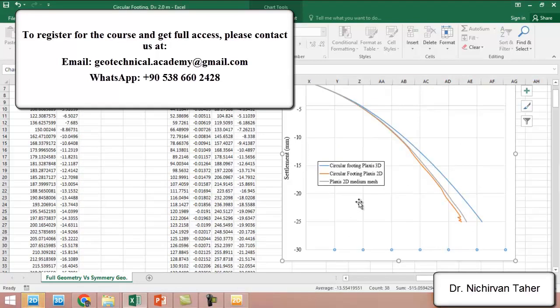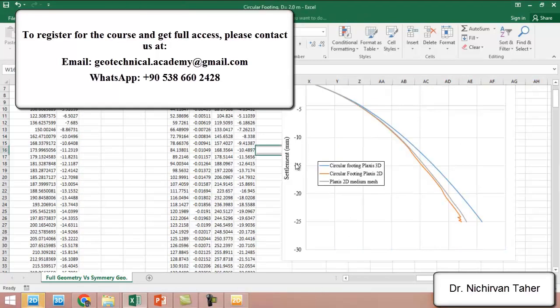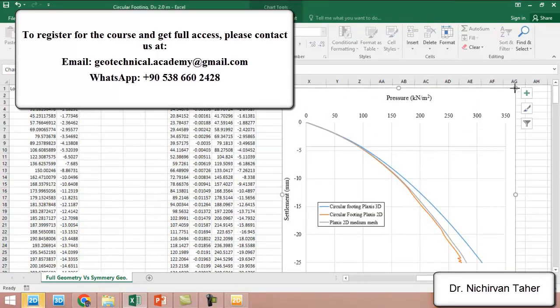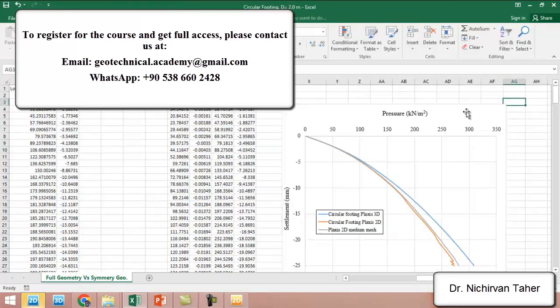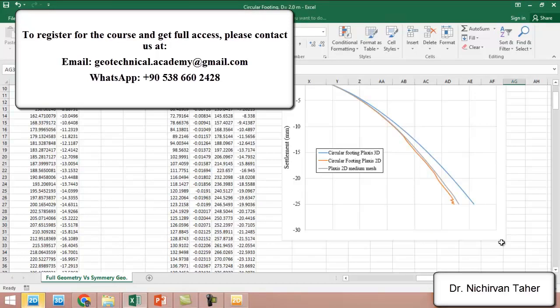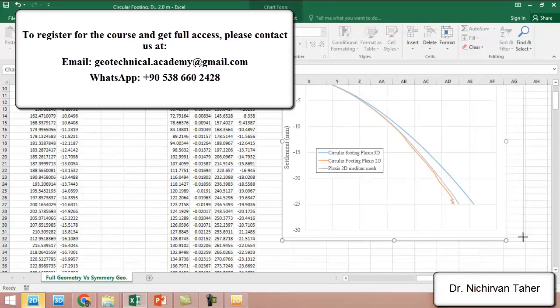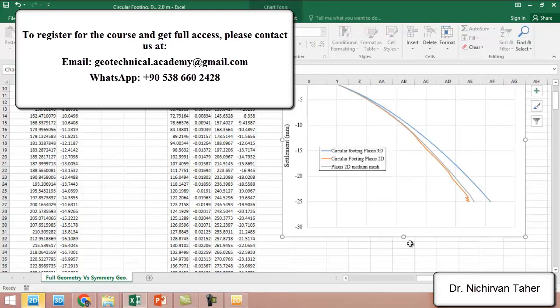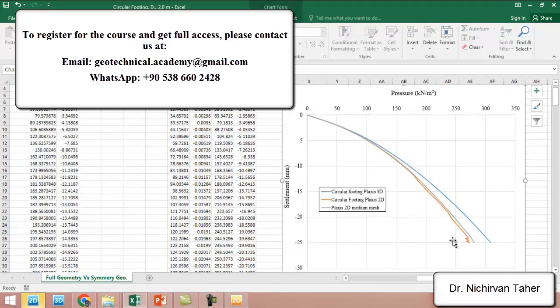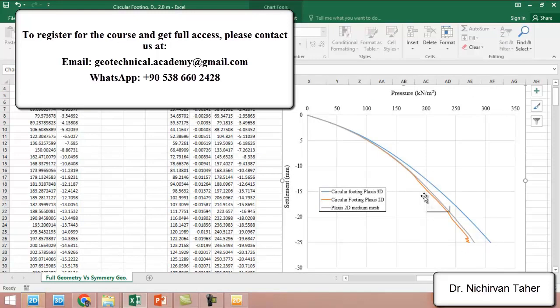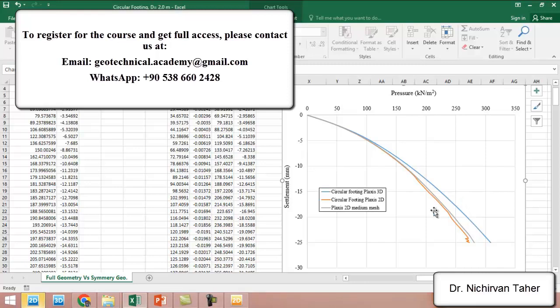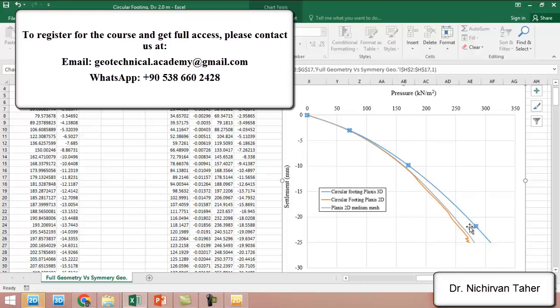We can see that when we used the medium mesh, the results are somewhat different from the fine mesh in PLAXIS 2D. As you see, there is still a difference between PLAXIS 2D and 3D. It is possible because these are two different approaches, and this one is more accurate and more acceptable in engineering.